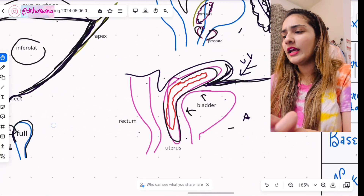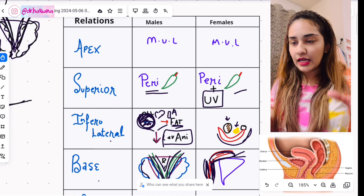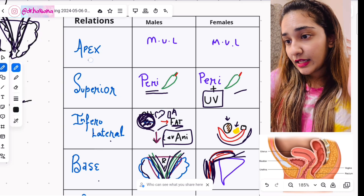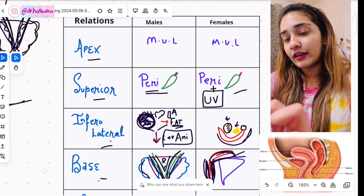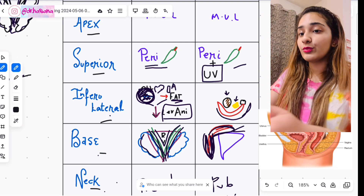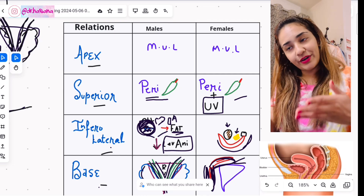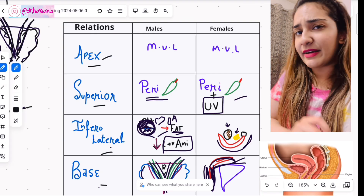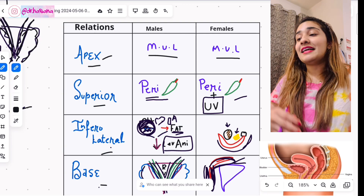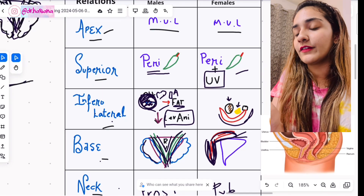Now let's talk about the relations of the bladder — this is what you need to memorize. The parts are: apex, superior surface, infralateral surface, base, and neck. For the apex, the relation is the median umbilical ligament connecting it to the umbilicus. For the superior surface, the peritoneum covers the bladder in both males and females, but in females you add the utero-vesical pouch as an extra relation.